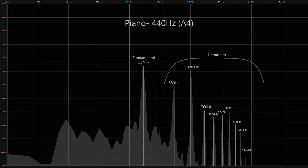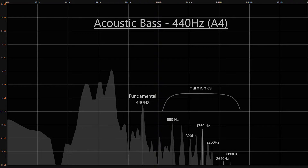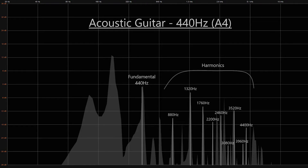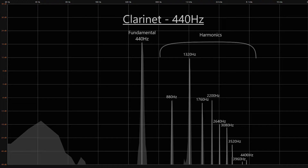This graph shows the note A played on a piano. You can see the fundamental frequency and the harmonic frequencies. Compare that to the same note played on an acoustic bass, an acoustic guitar, and a clarinet. The frequencies are the same, but each instrument creates a unique mixture of those frequencies. This is the harmonic character and it's what makes each instrument sound unique.